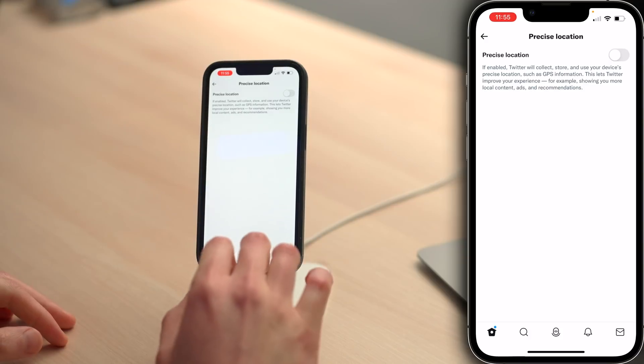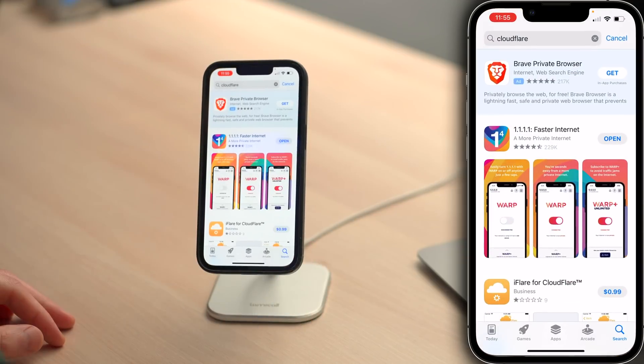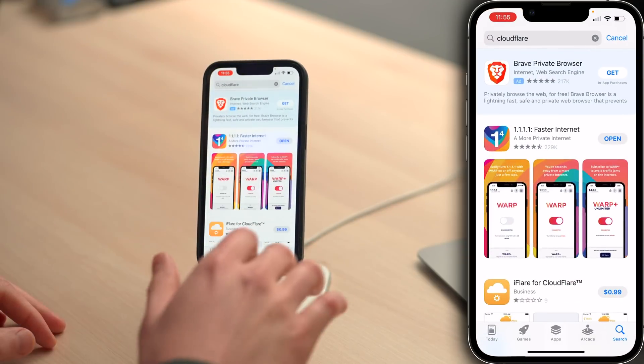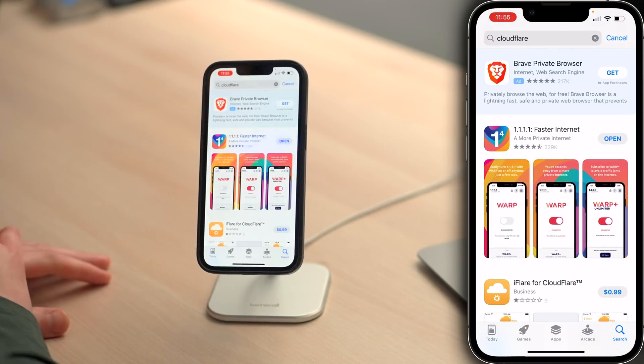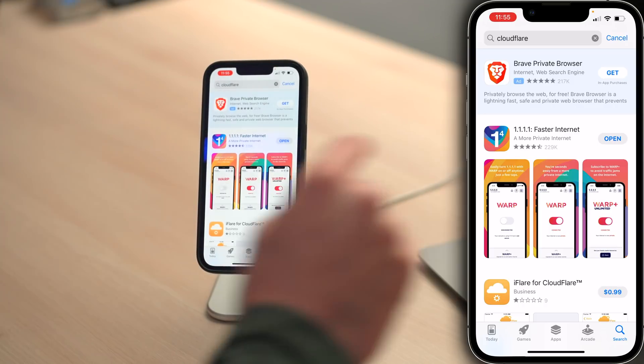I do. So let's go to the App Store on your iPhone, tap that search tab, type in Cloudflare, look for 1.1.1.1 — faster internet — and tap that install button. While this app is installing, we'd really appreciate if you could join this channel.